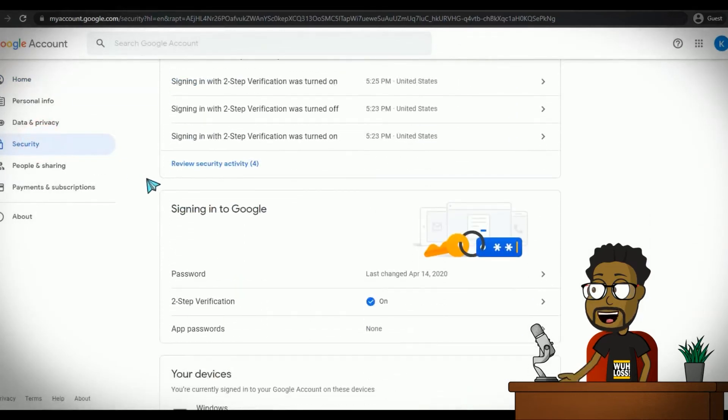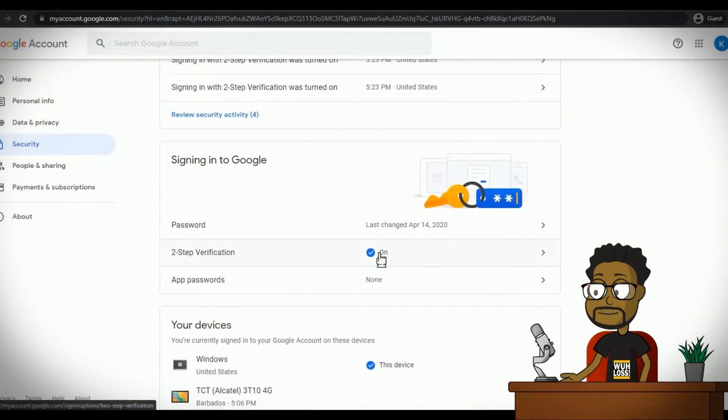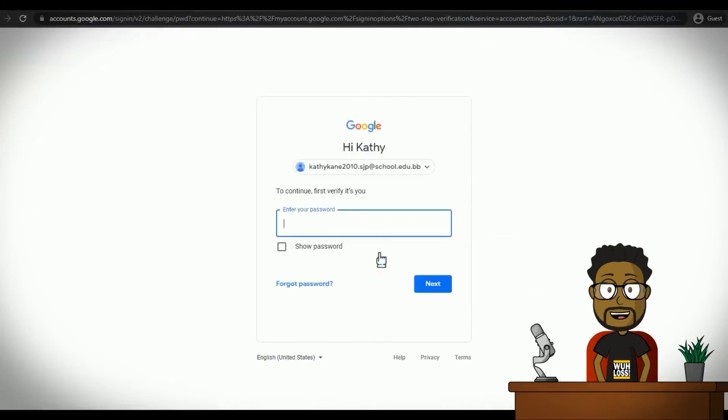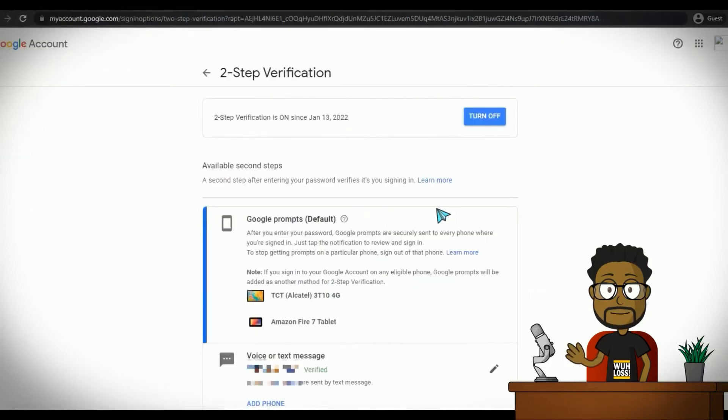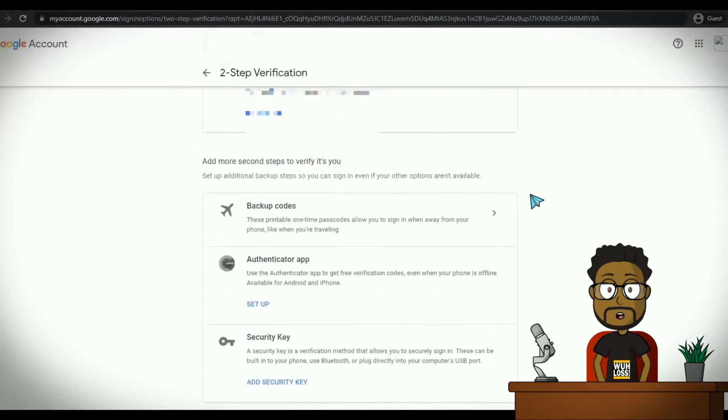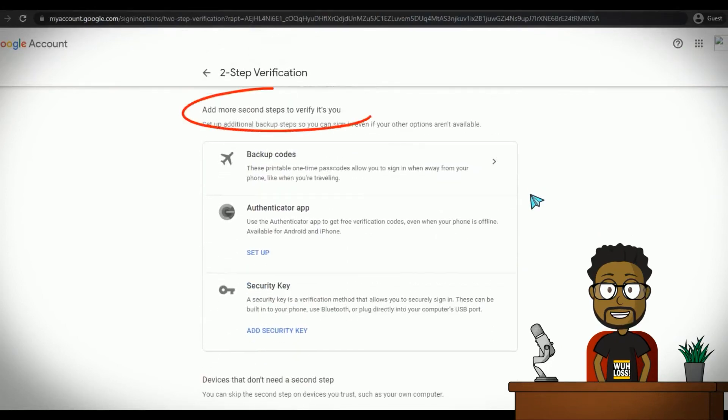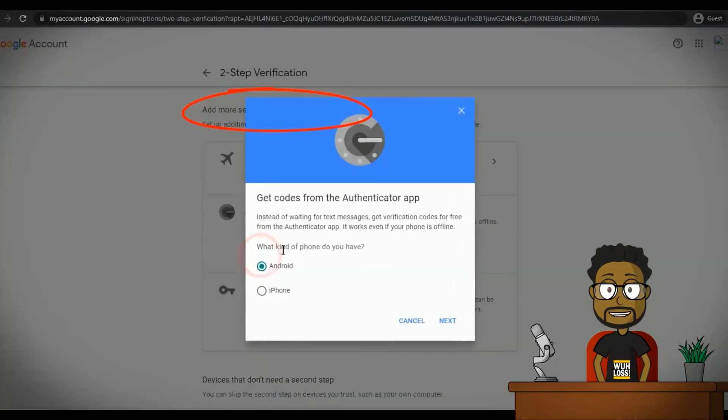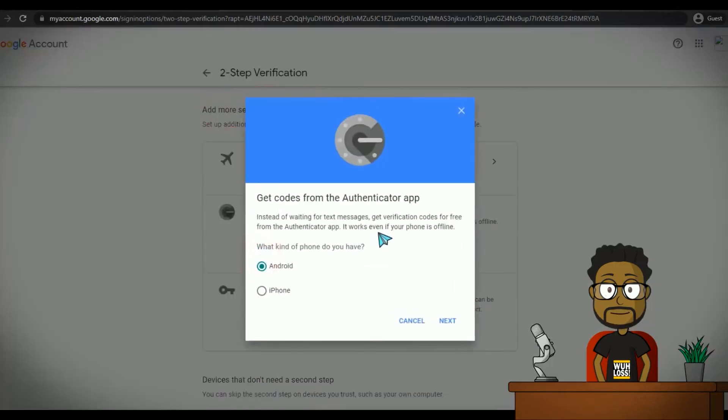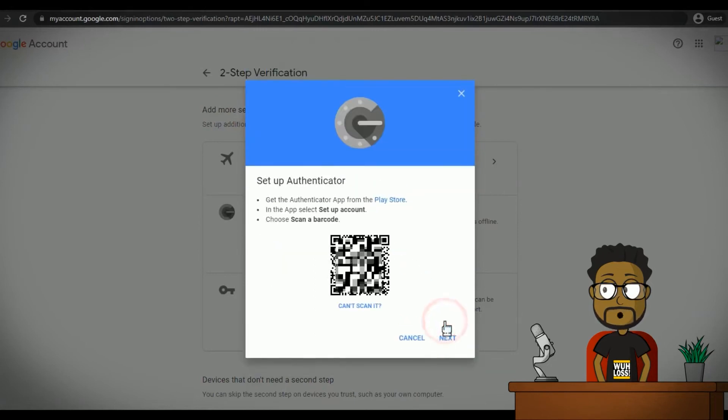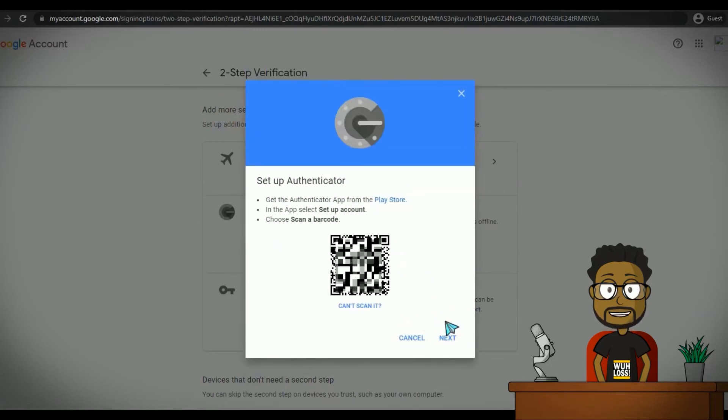Under Signing In to Google, tap Two-Step Verification. You may be asked to sign in to verify it's you. In the Add More Second Steps to Verify It's You section, under Authenticator App, tap Setup. Follow the on-screen steps and scan the QR code with your device to link your Google Authenticator app.